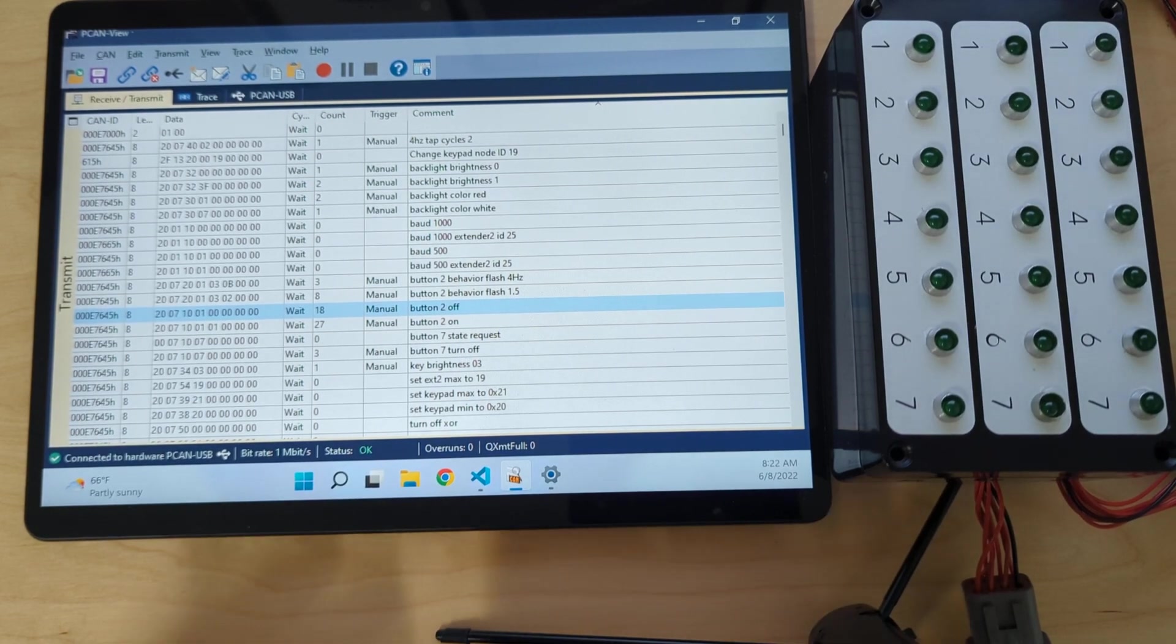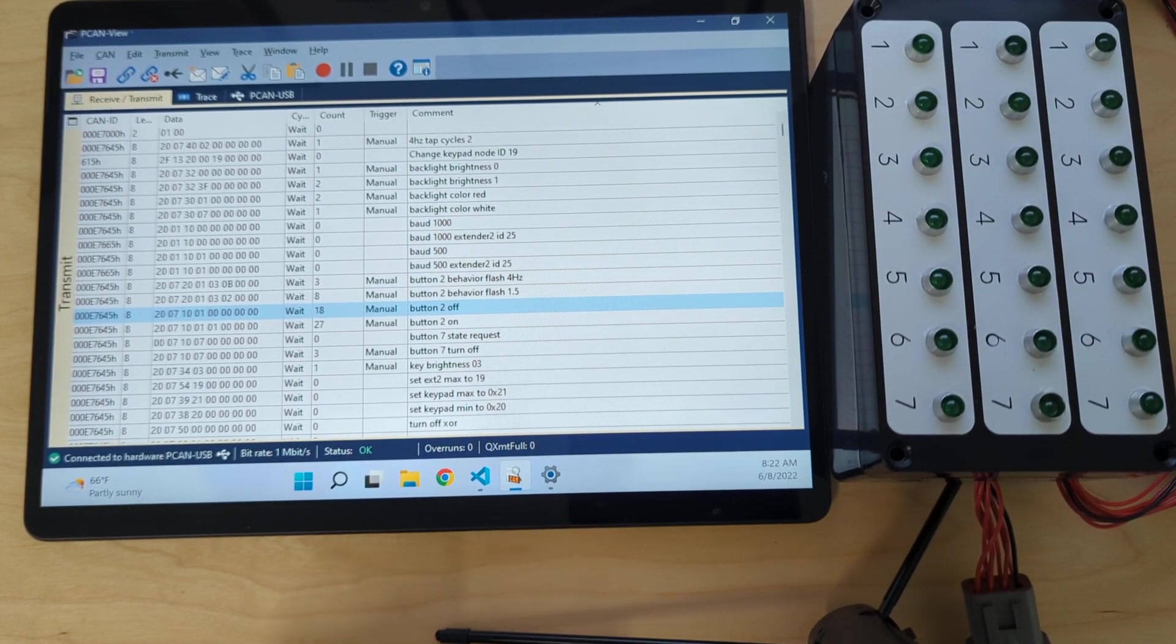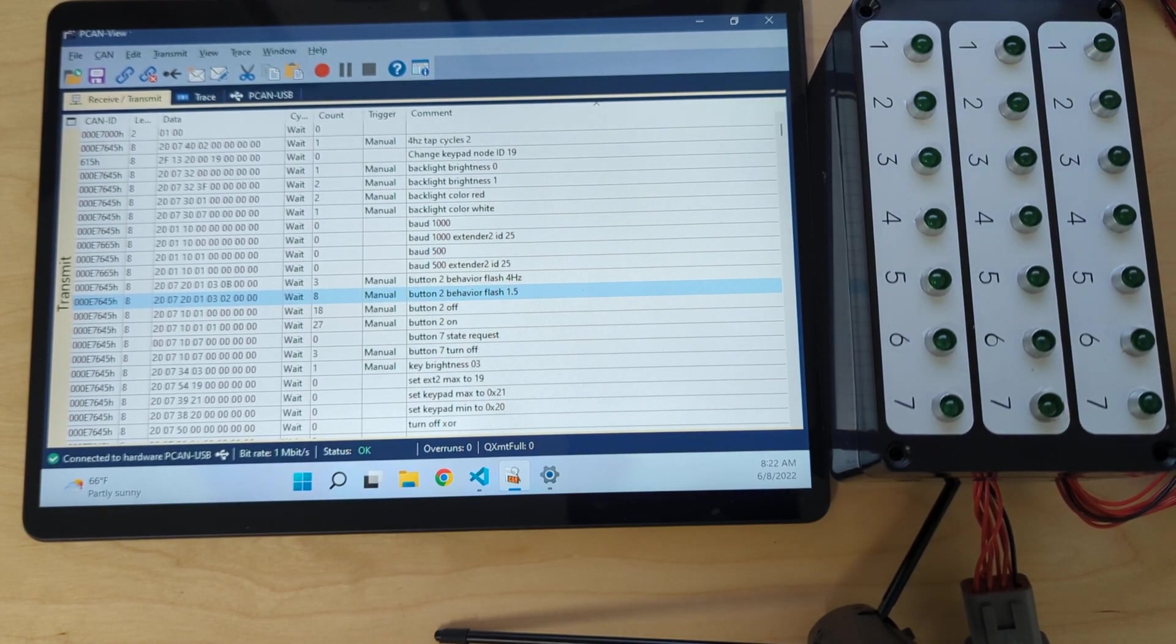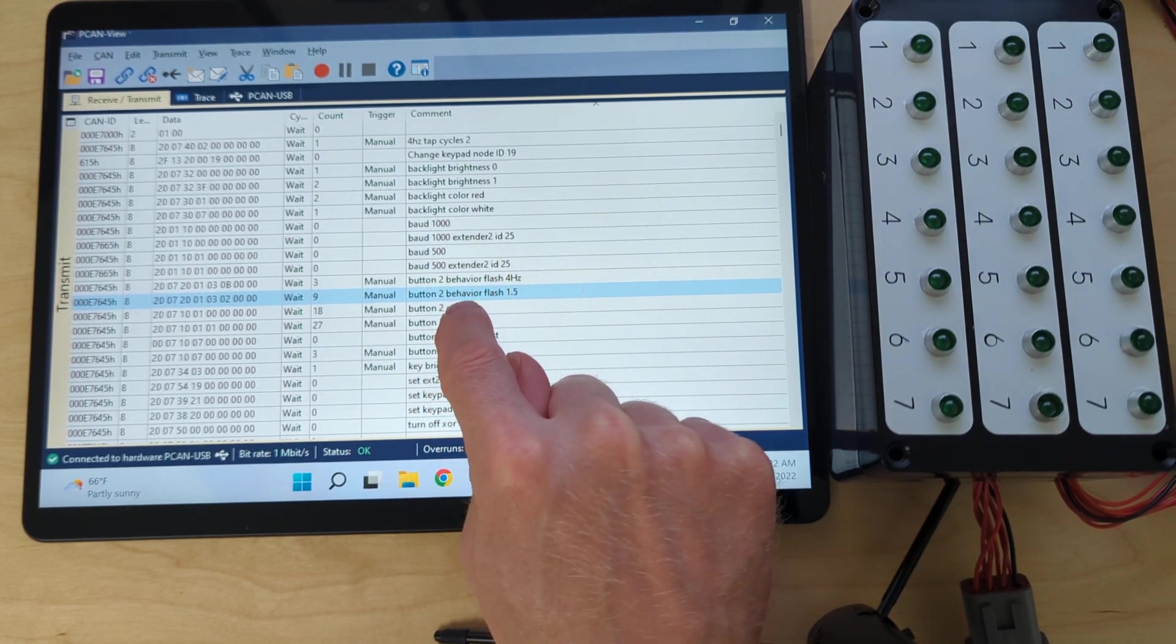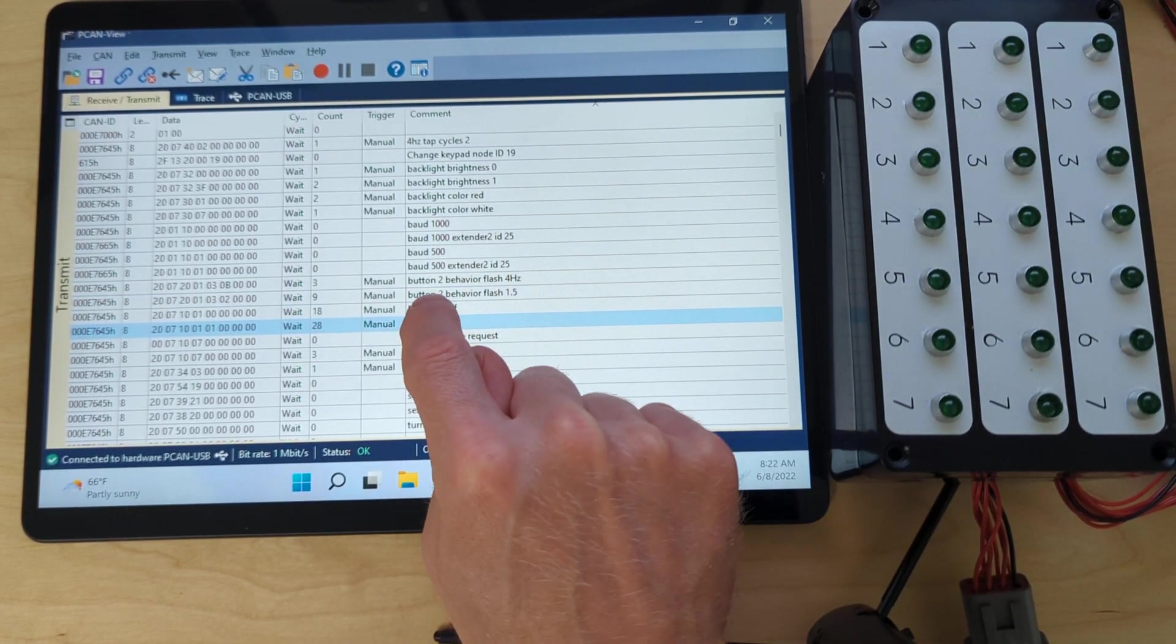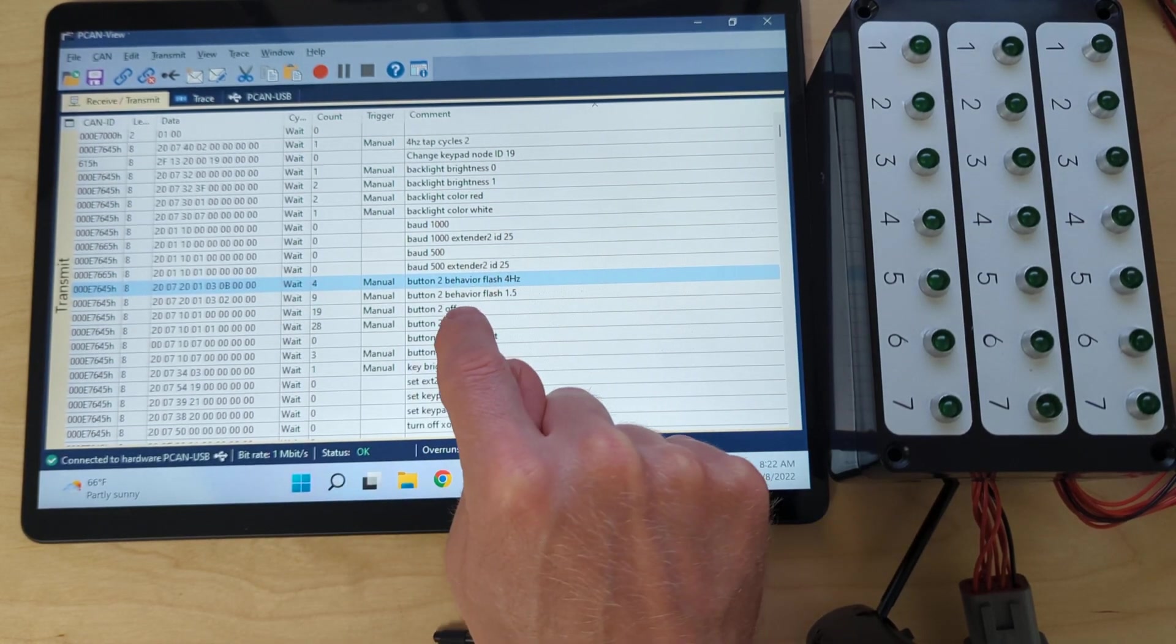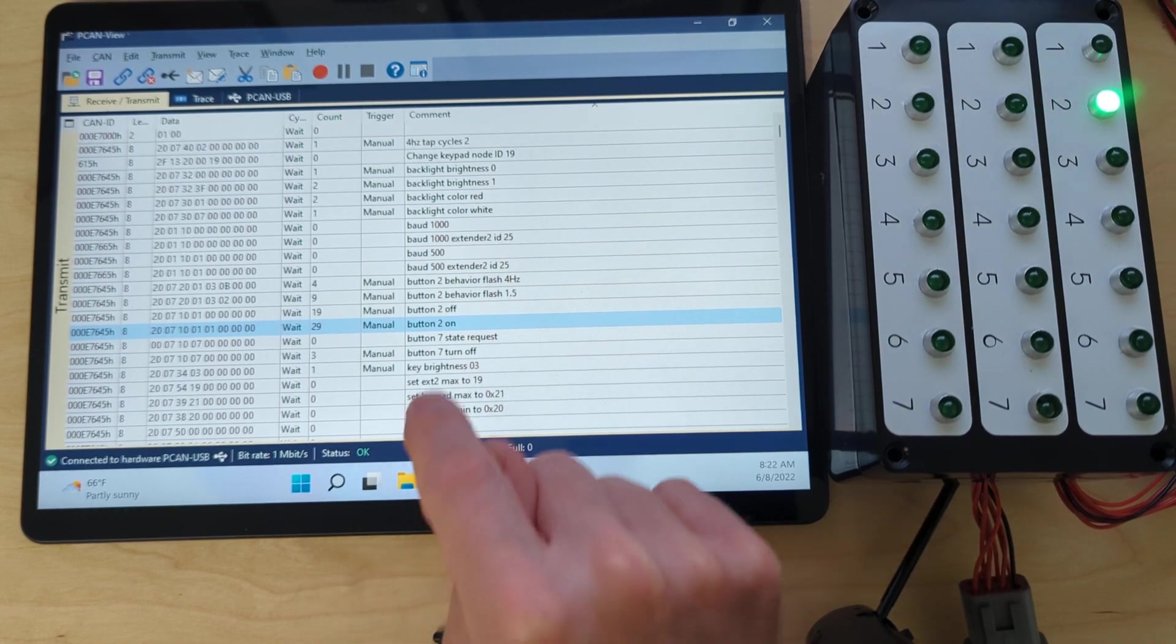Now I'm going to reconfigure that button without a keypad. I'm just going to send a CAN message and we're going to set that to flash at 1.5 hertz. Now I'll turn it on again and there we go, it's flashing. What if we want to set it at 4 hertz? Turn it on again. Now it's flashing a lot faster.